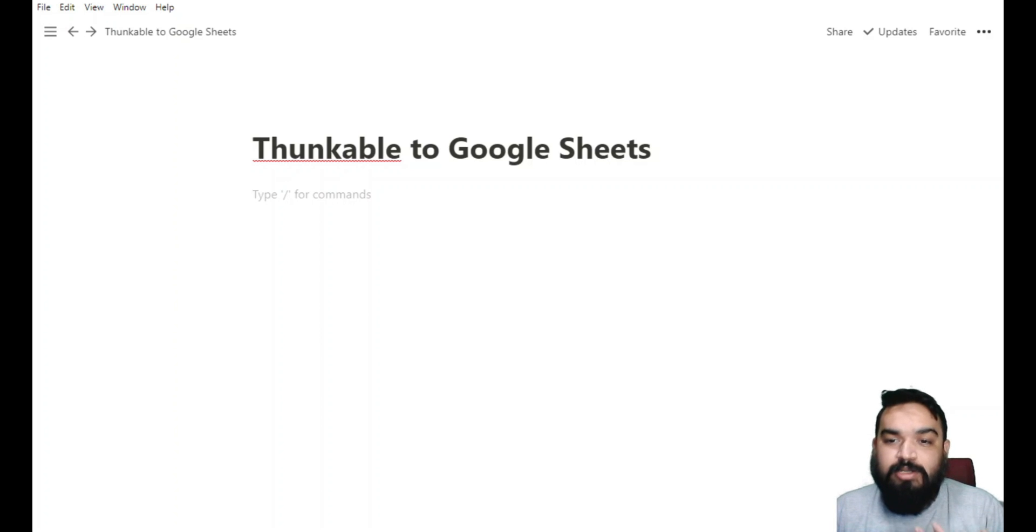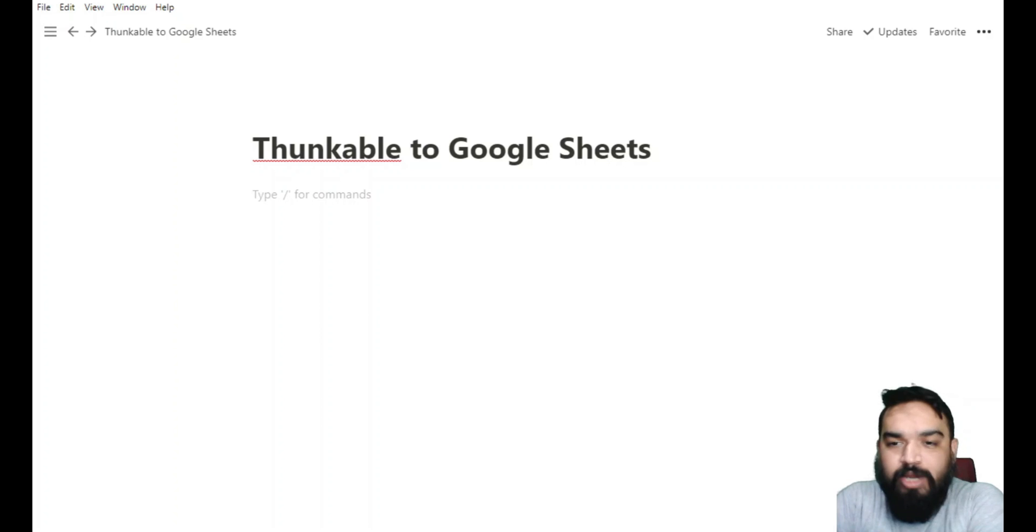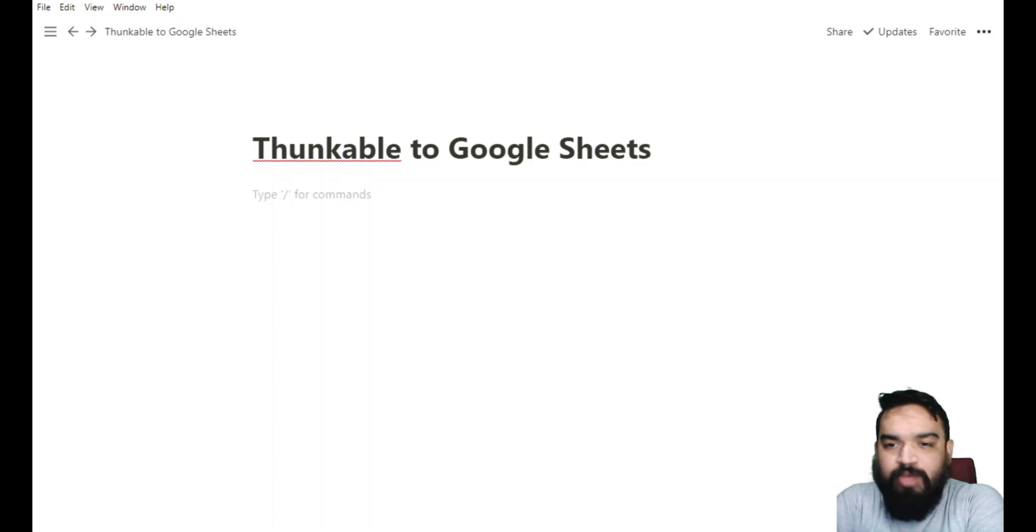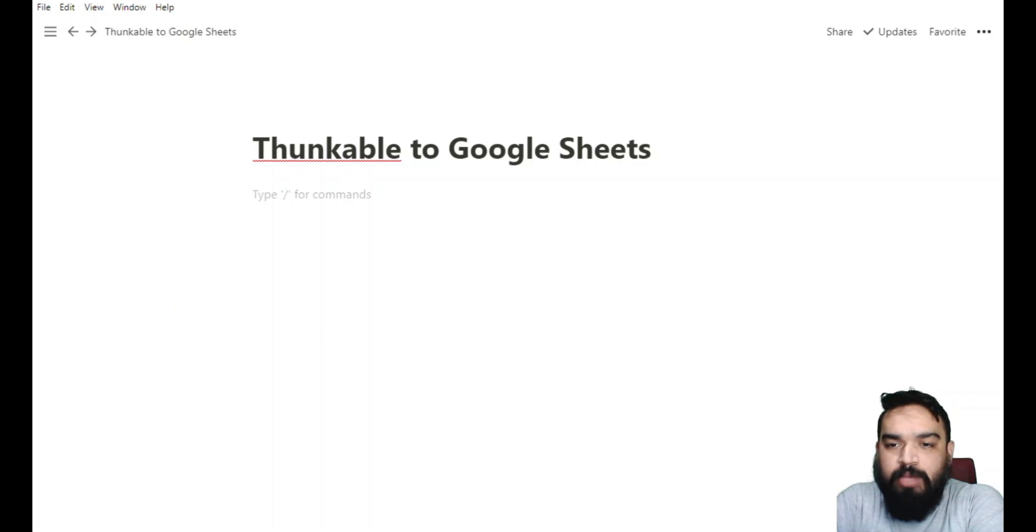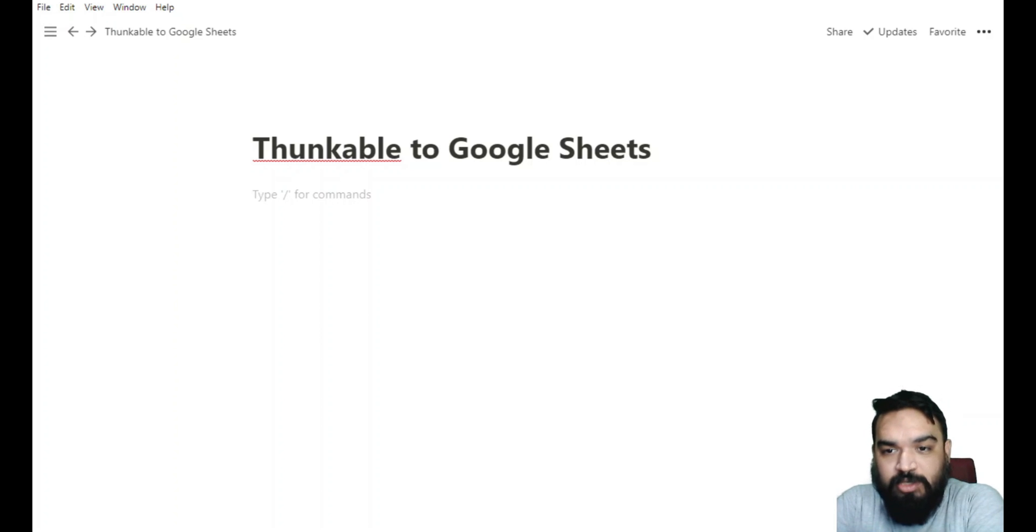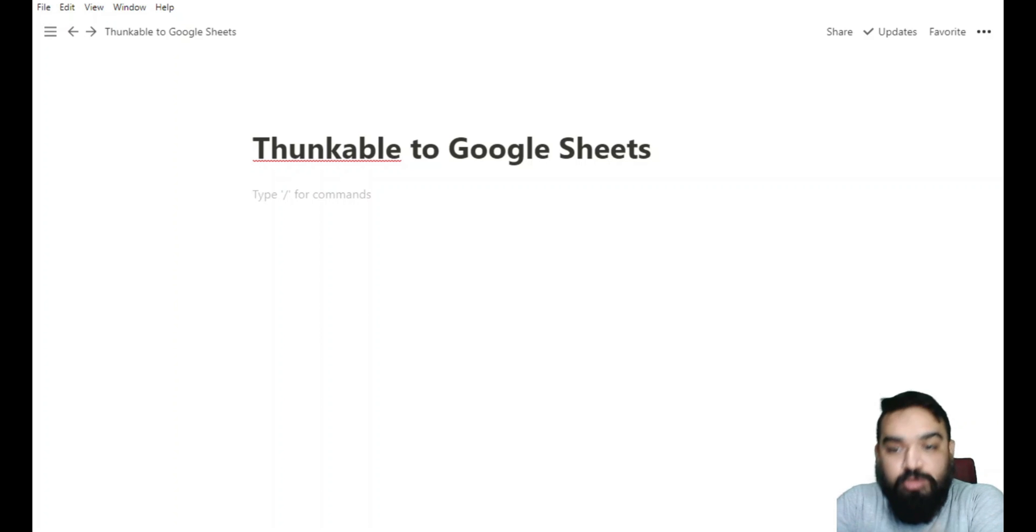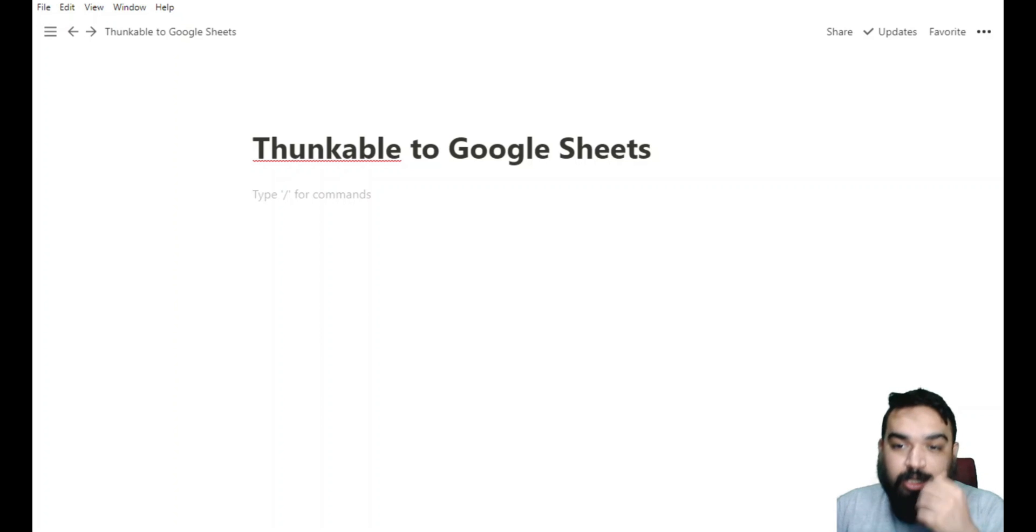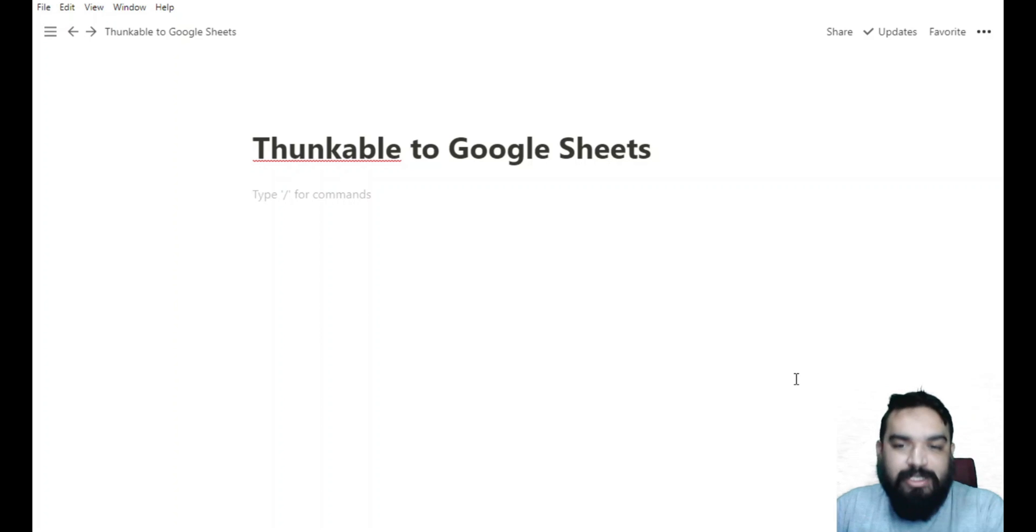In this example we are going to look at how to build an application that can run either on web, iOS, or Android where you can have a form and when somebody fills the form the data goes to Google Sheet. This was requested by one of the subscribers in one of my videos where they wanted to see how we can push data to Google Sheets through Thunkable. So Thunkable is the platform that we will use for this video.